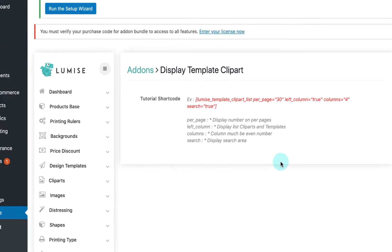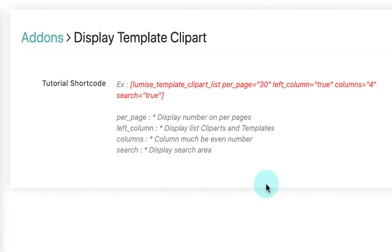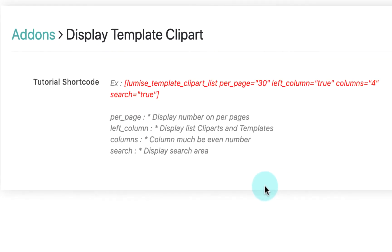First is per page. That allows you to decide how many clip art or template you want to display in a single page. Left column, where you decide whether you want to display a template and clip art categories on the left column.